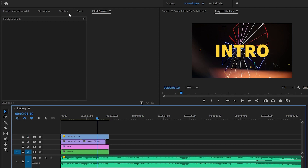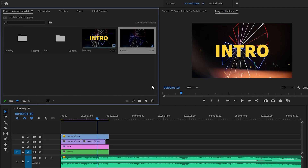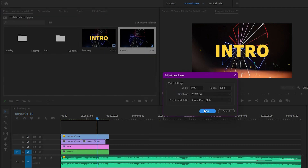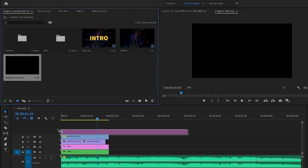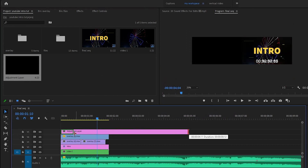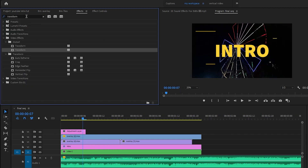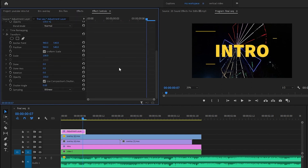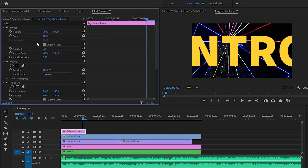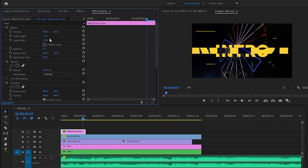Let's create a random glitch effect. For that, we're gonna add an adjustment layer — go to the project, go to New Item, then Adjustment Layer, click OK, and drag and drop it on top. Trim it to maybe five frames, go to Effects, search for Transform, and drag and drop the Transform effect onto the adjustment layer. In the Effect Controls, scale it up to maybe 250, then go to Motion, uncheck Uniform Scale, and play with the scale and position to create a glitch-like effect.